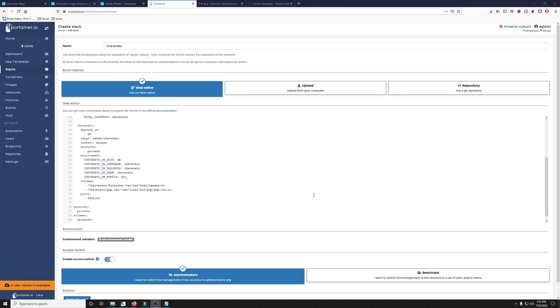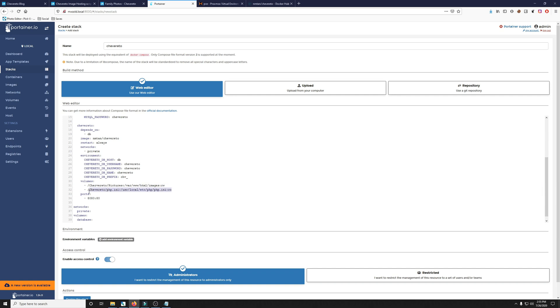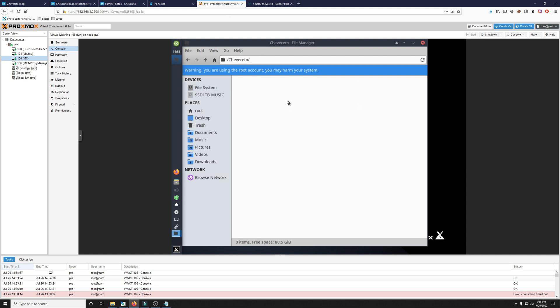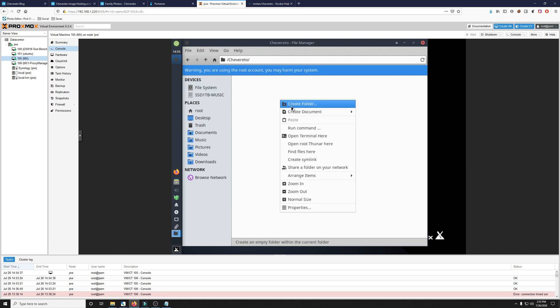One thing that's very important to note before we deploy this is to know that Chevereto ships with the maximum upload image size of two megabytes. If that's not enough for you, you have to create a PHP INI file. And that is why this volume is here. Keep in mind, all this information will be in the description below for you to reference so you can copy and paste all this as it is. But with that being said, we do have to go into our machine and actually create the Chevereto folder. Then we have to add a PHP INI file. But that is only if you need your images to be larger than two megabytes.